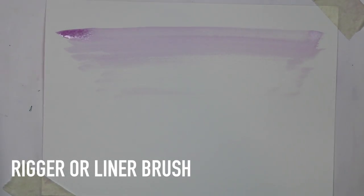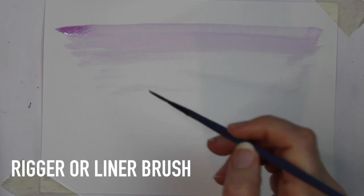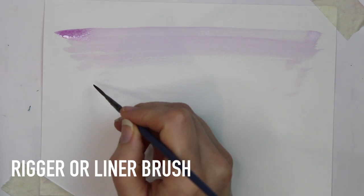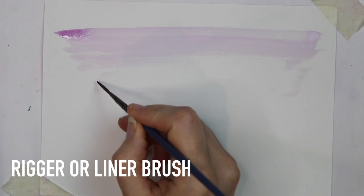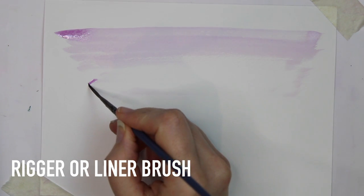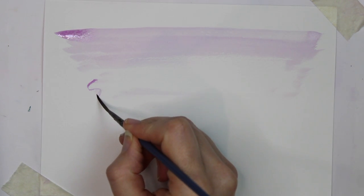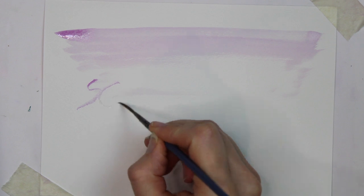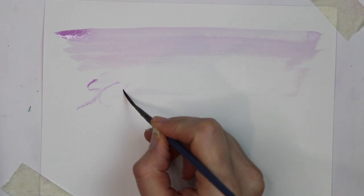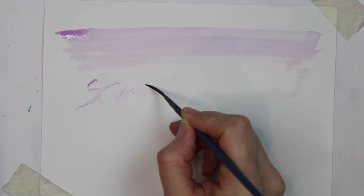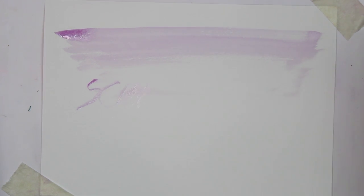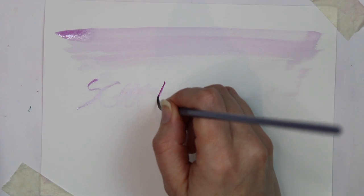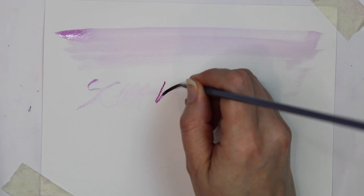This brush is also included in the Montmartre set. It's a rigger or liner brush and it's very good for applying details. If you wanted to do any kind of script or calligraphy it's really good for doing that also and you can also use it on its side. It's a really versatile brush and can be used in a wide variety of watercolour techniques.